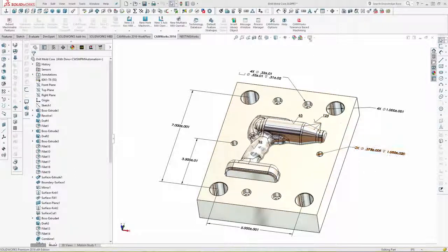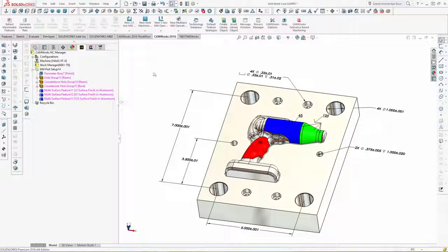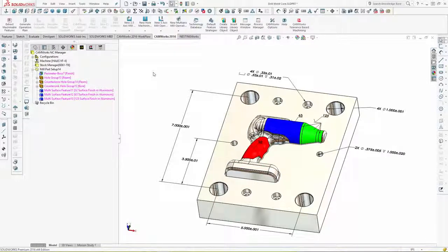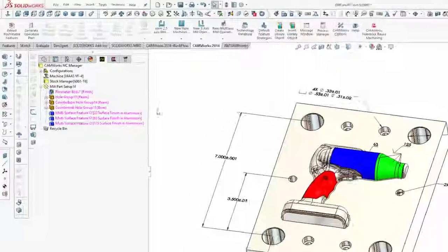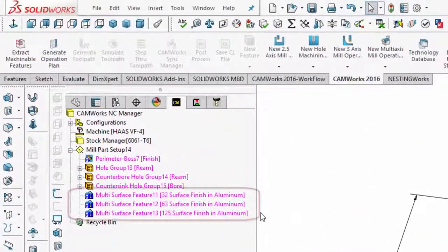Using the new tolerance-based machining, CAMWorks creates features for surfaces with a surface finish callout, highlights the surfaces with user-definable colors for each surface finish, and automatically selects the correct machining strategy.